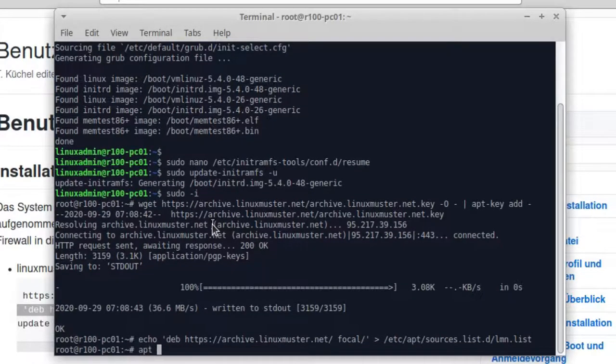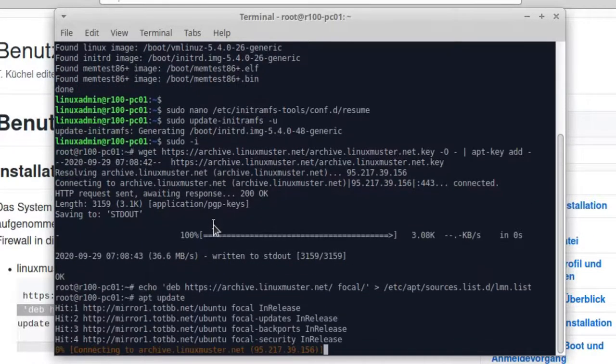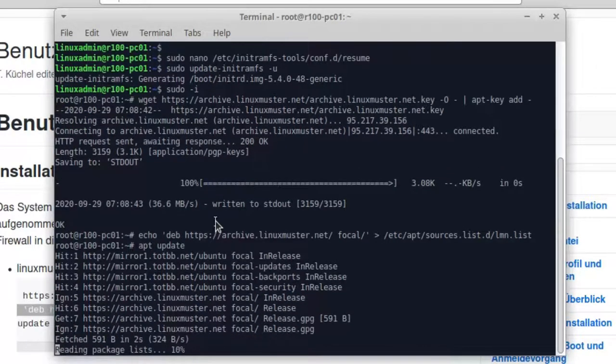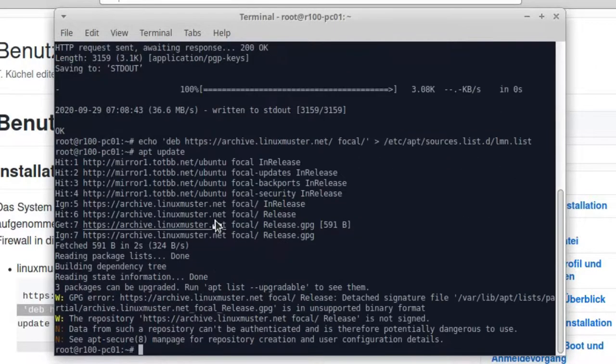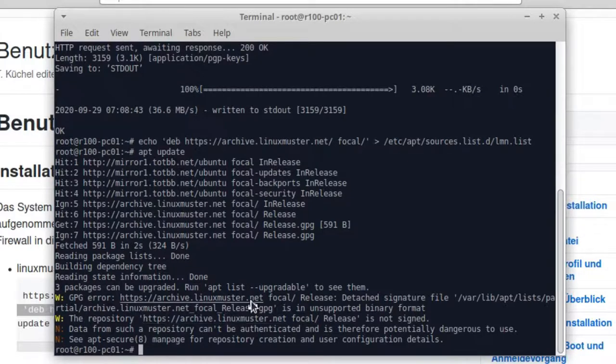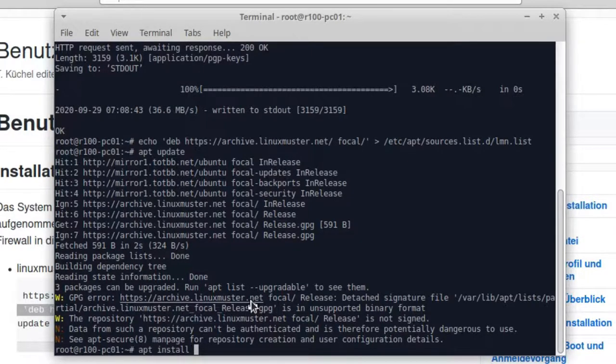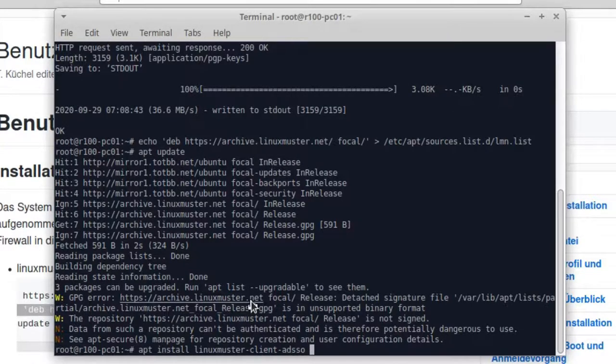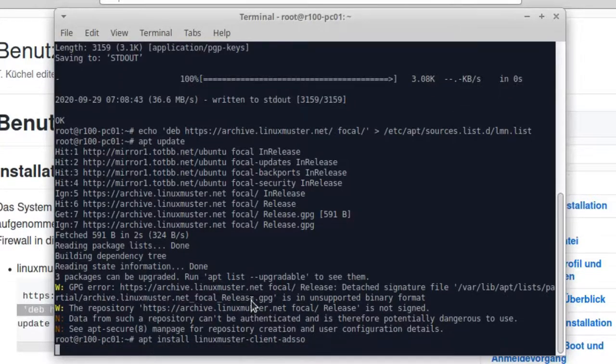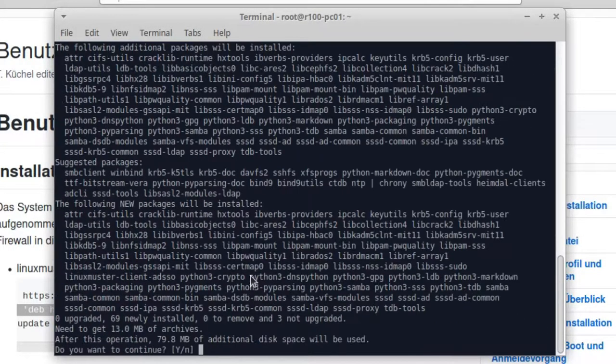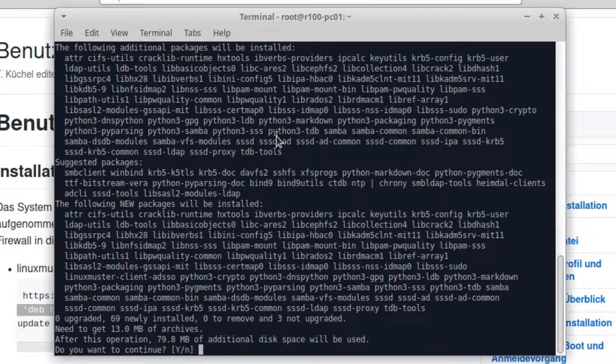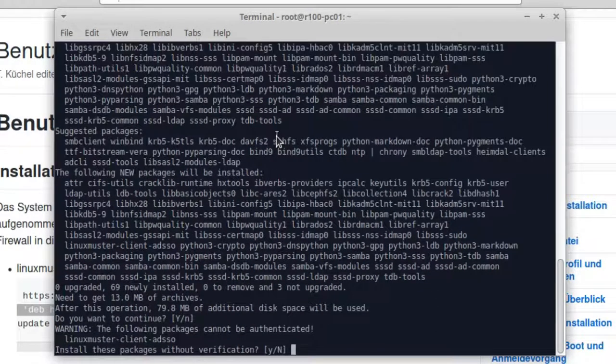And now we want to update our system. So after it's done, now we can install the client tools apt install linuxmuster-client-adsso. And we need to create a lot of new tools. Just yes.